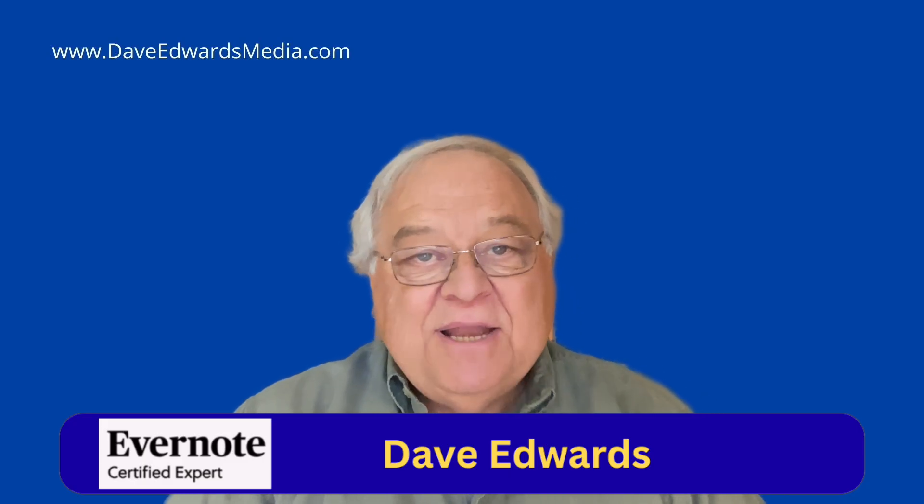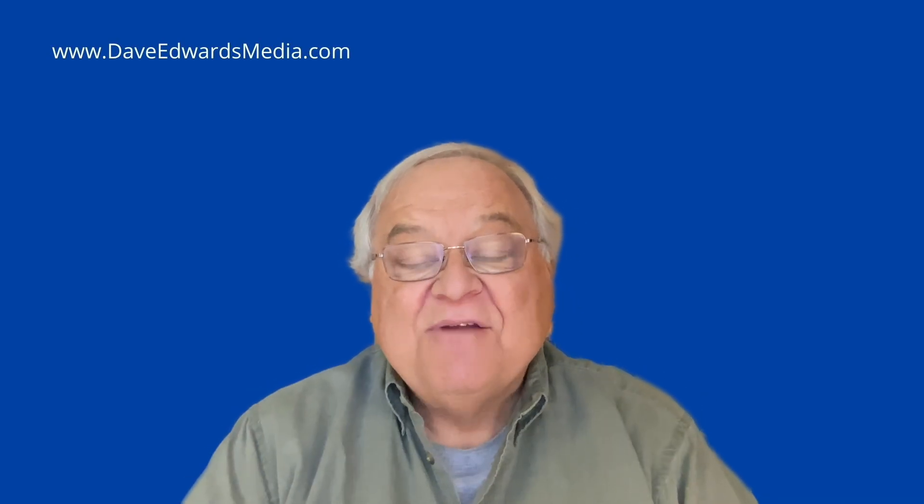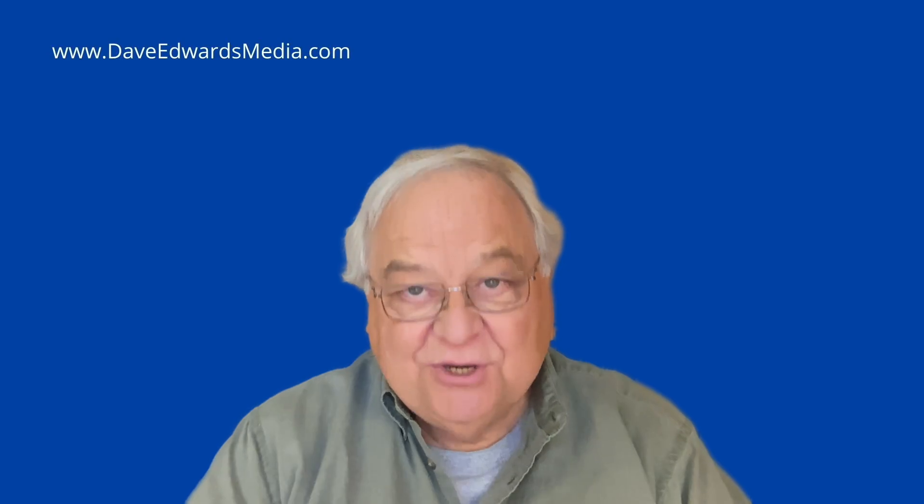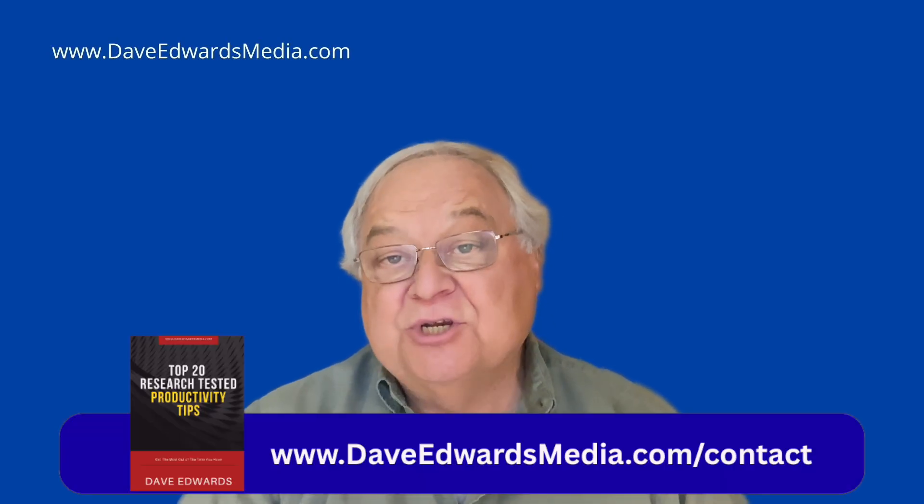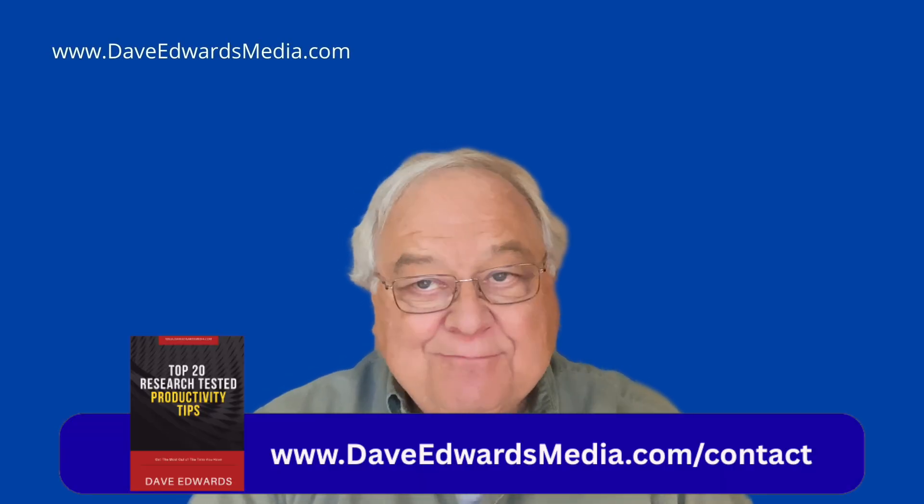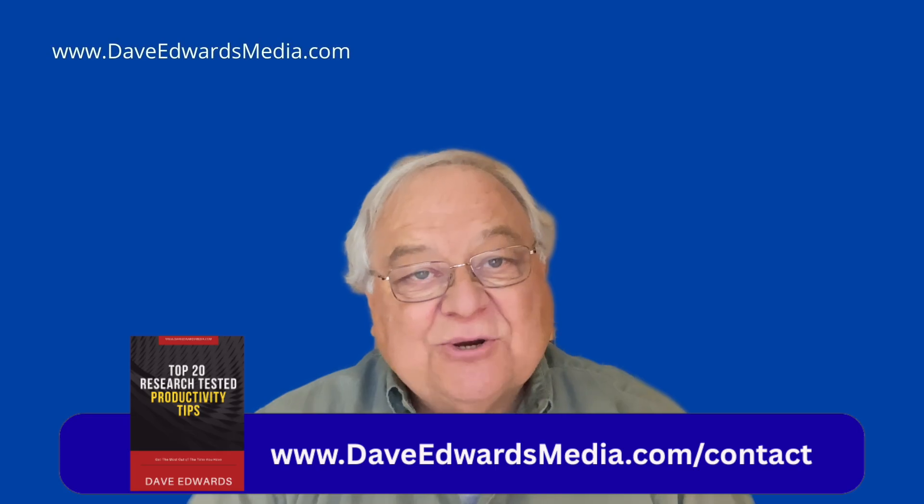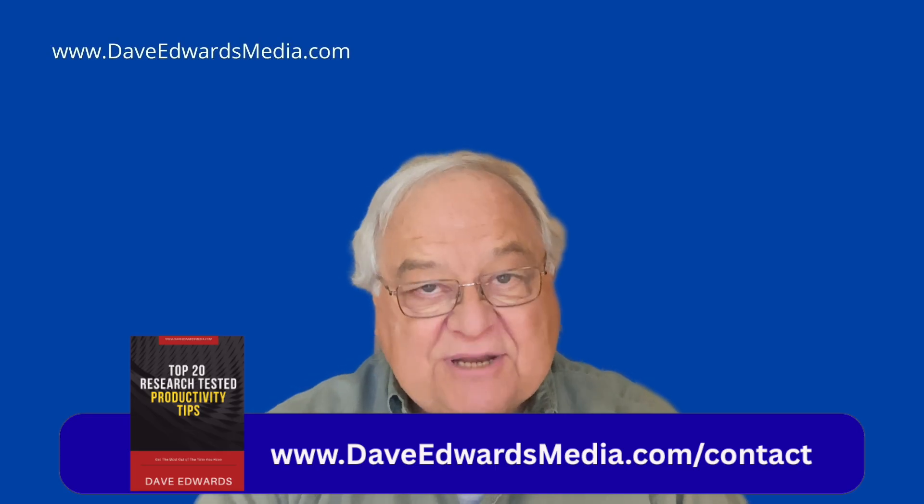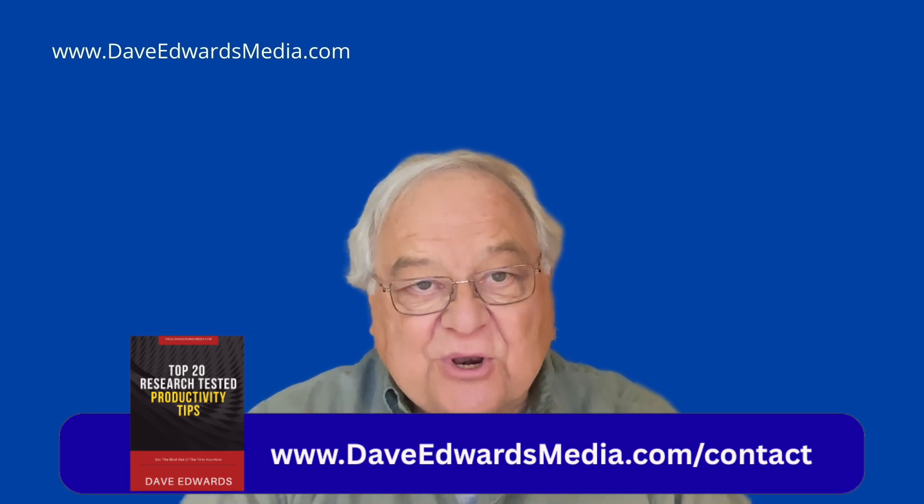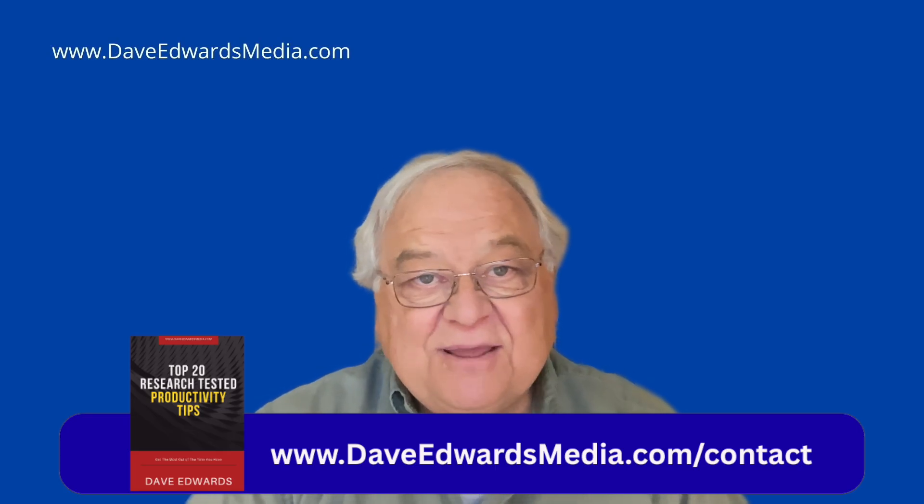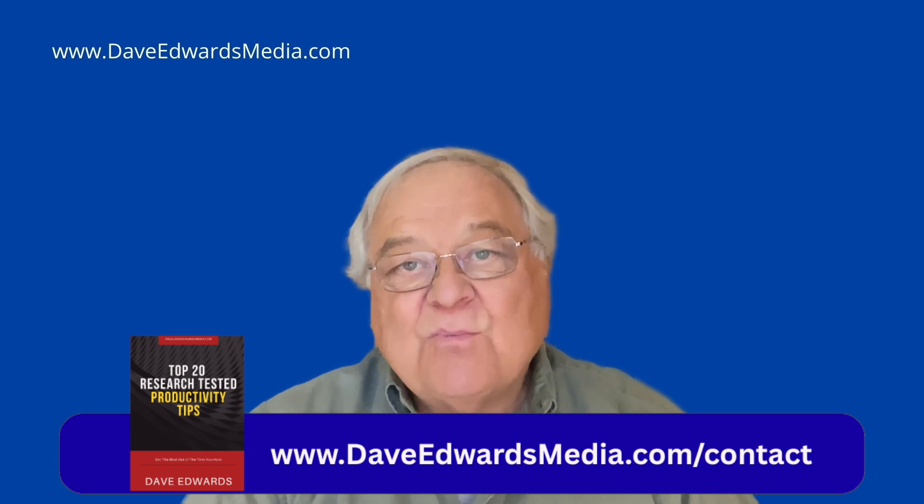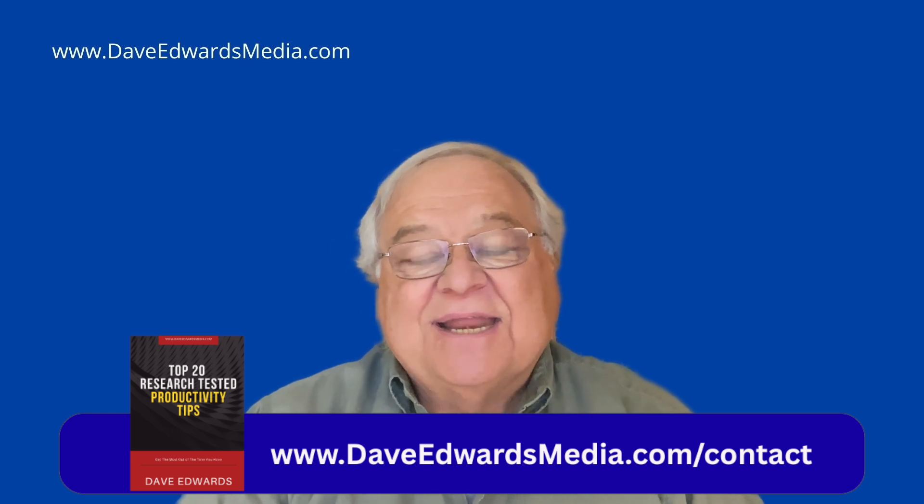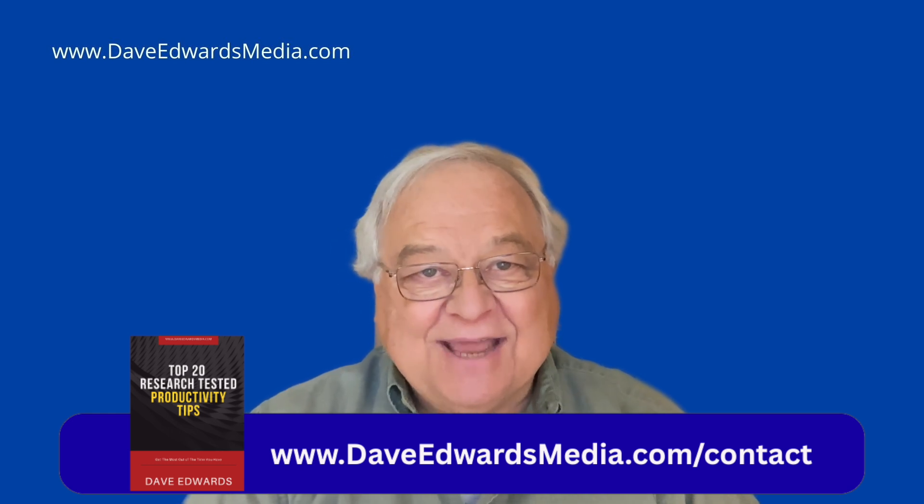First of all, I want to remind you that you can sign up for my free weekly newsletter, and I'll also send you a free copy of my e-book, The 20 Best Researched Productivity Tips. Sign up for the newsletter, get the Productivity Tips e-book at daveedwardsmedia.com slash contact.